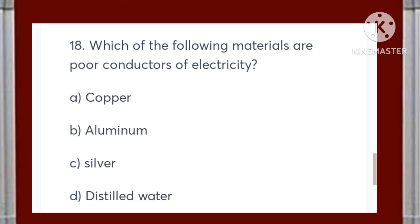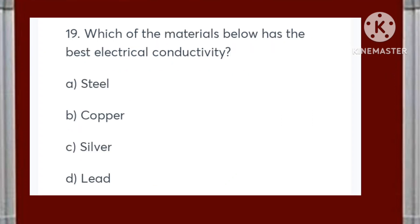Which of the following materials are poor conductors of electricity: copper, aluminum, silver, or distilled water? Answer is D — distilled water. Which of the materials below has the best electrical conductivity: steel, copper, silver, or lead? Correct answer is C — silver.